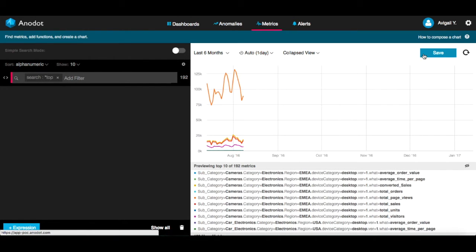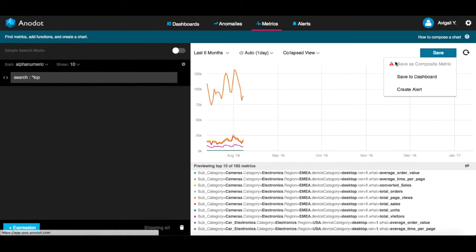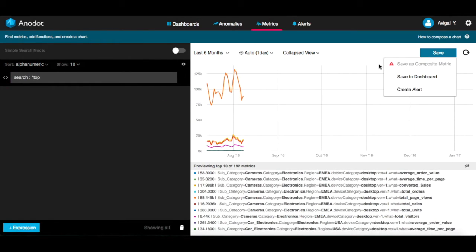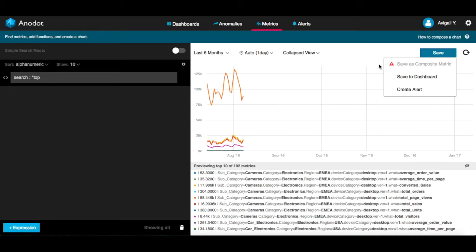The Save button lets you save your filtered metrics as a dashboard, create an alert, or a composite metric. You'll learn more about how to create composite metrics in a separate video.